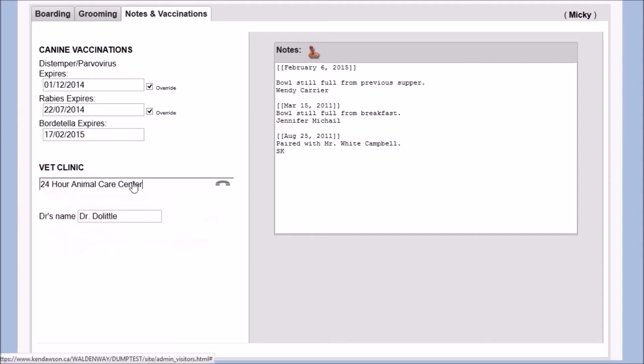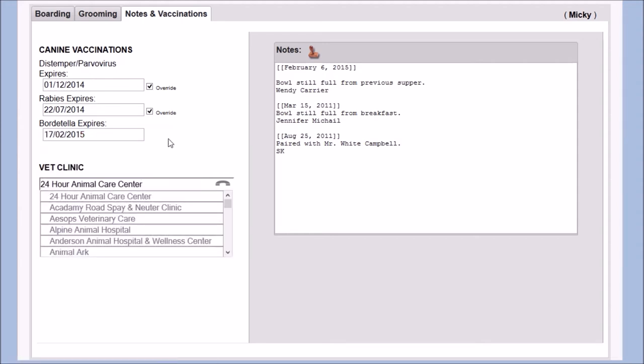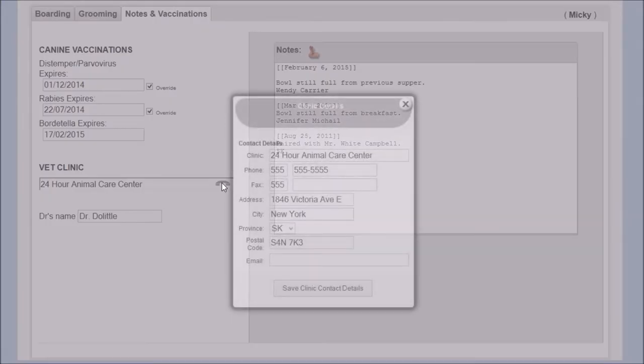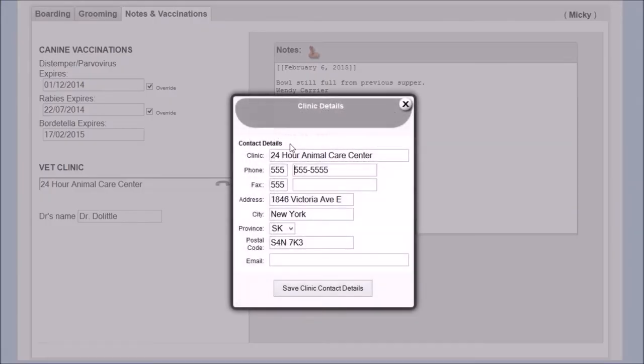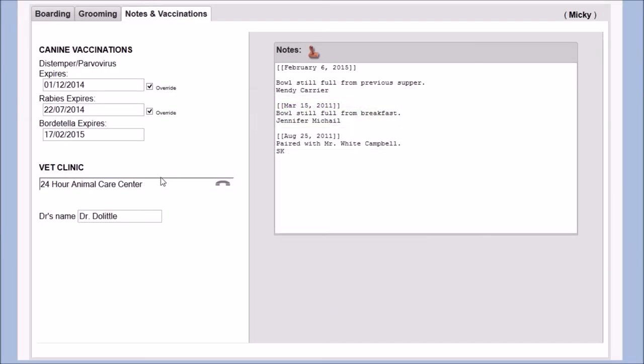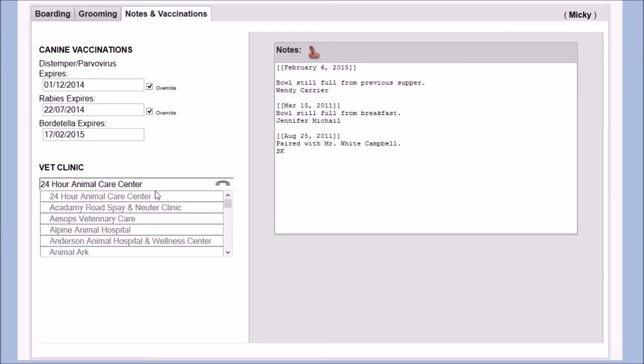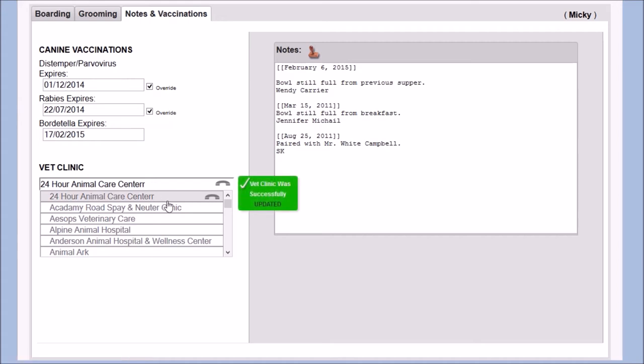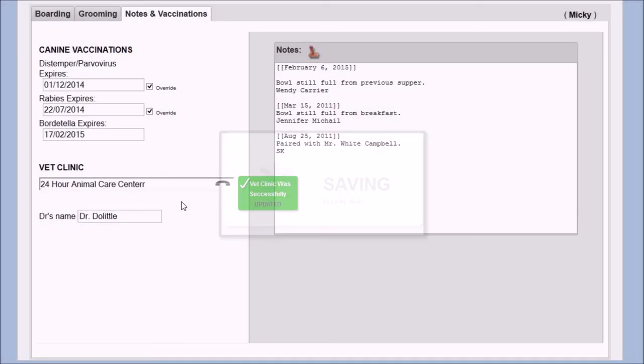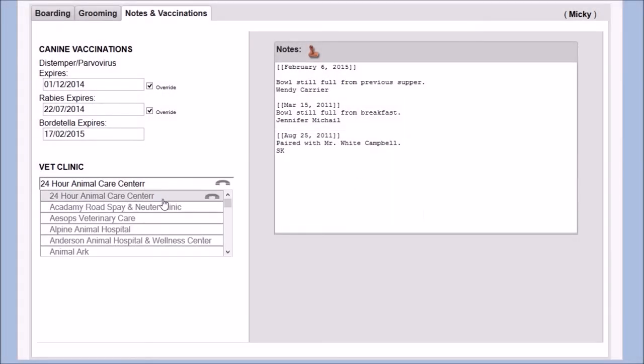An override check box allows admins to disable a notice should they choose. Vet clinic details are stored much like the breeds, but allowing for additional information such as contact details per each entry. Like the breed list, the vet clinic list is also editable in place.